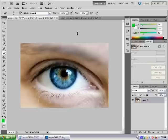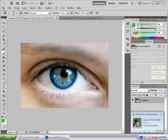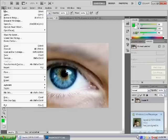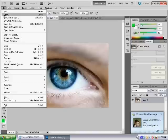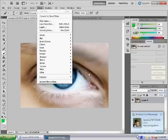So first of all, open your image. I've already got mine loaded. You go to File, Open, and then select your picture.